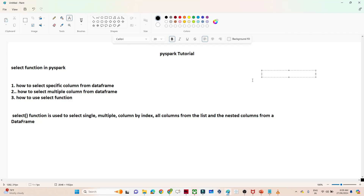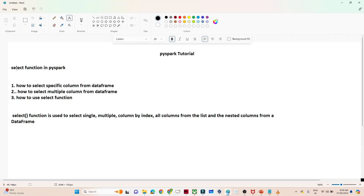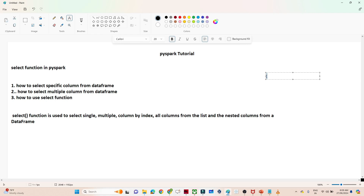In this video we are going to see how we can use the select function in PySpark. Let me give you a first example to understand the select function and where we can use it. Suppose you have a DataFrame with 50 plus columns but you are interested in only five columns — the select function lets you view just those five columns from the 50 plus.